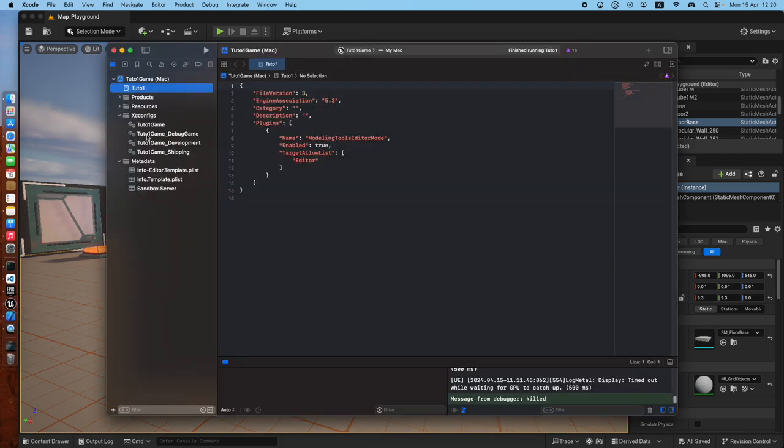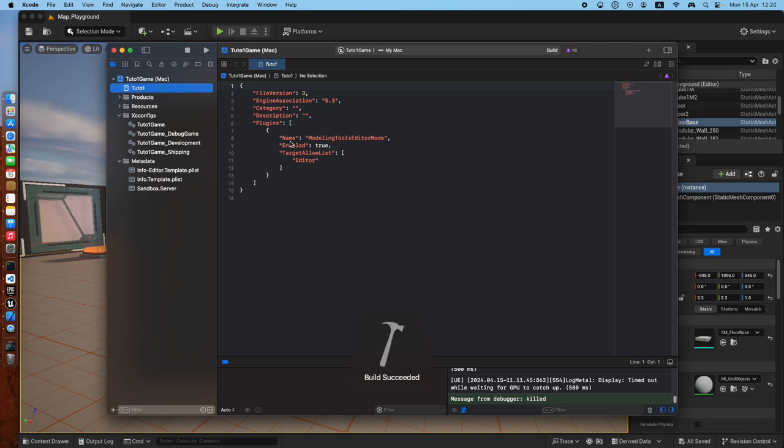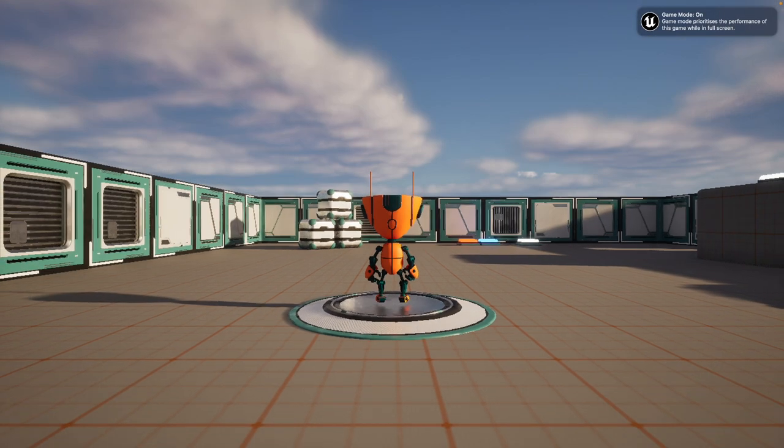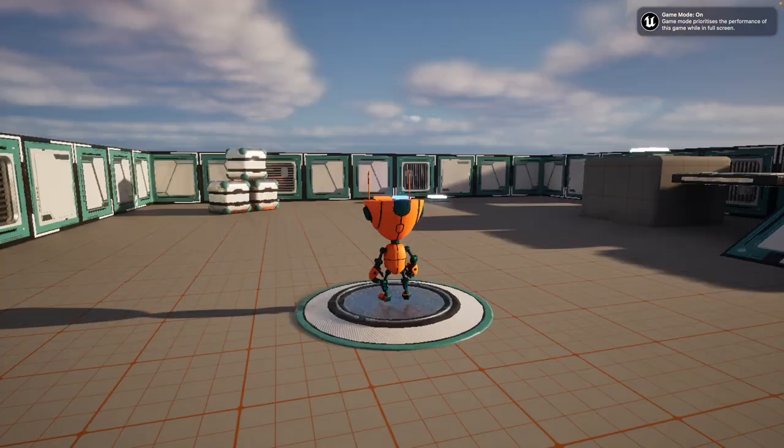By default it should already point to this configuration, tutorial one game in my case, and then if you just run that, it will start the game. So here's the game.